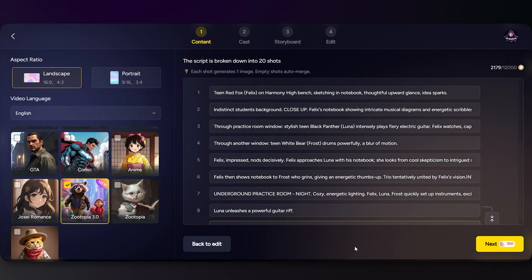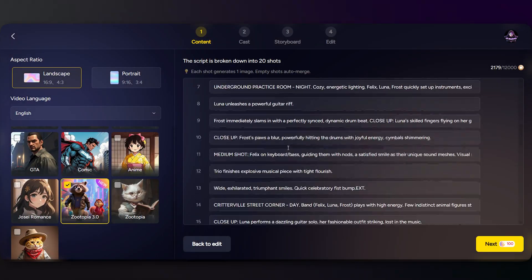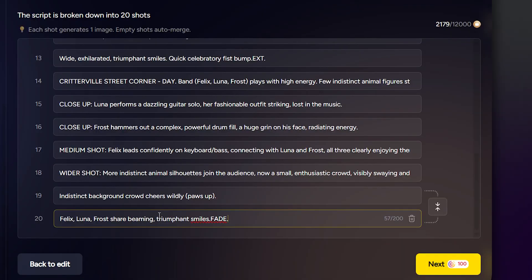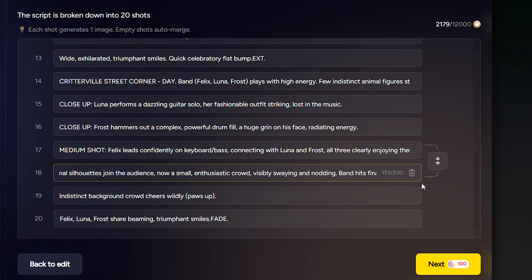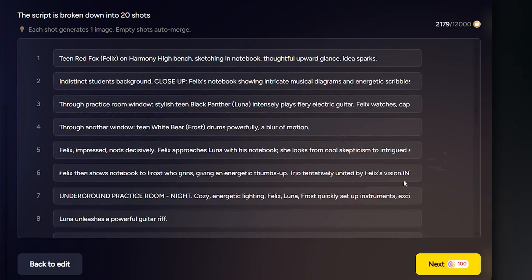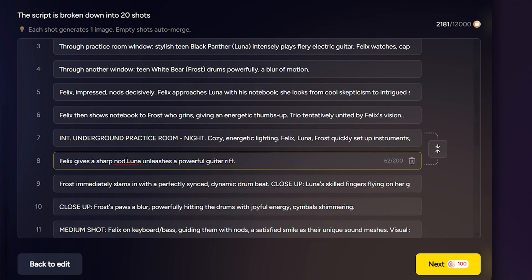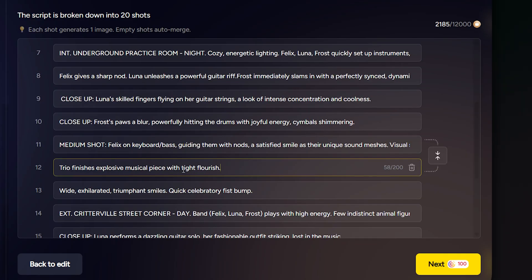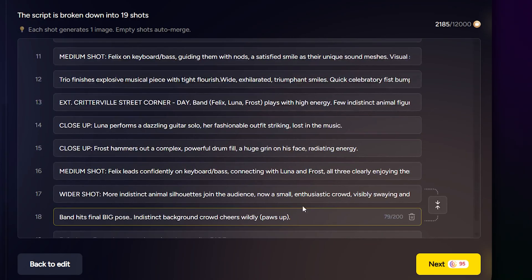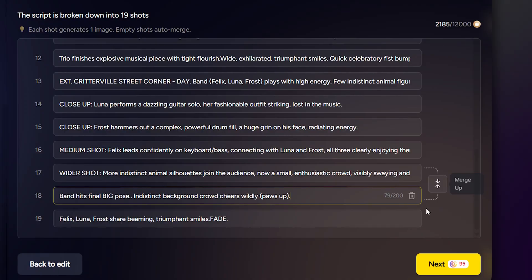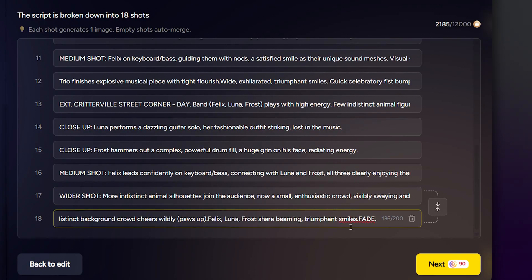As you can see, Magic Light has laid out my entire script scene by scene. Since it's my own text, the dialogue should match exactly. Just make sure the scene breaks feel natural and the wording is clear for image generation. You can edit, remove, or merge scenes to smooth out the flow.